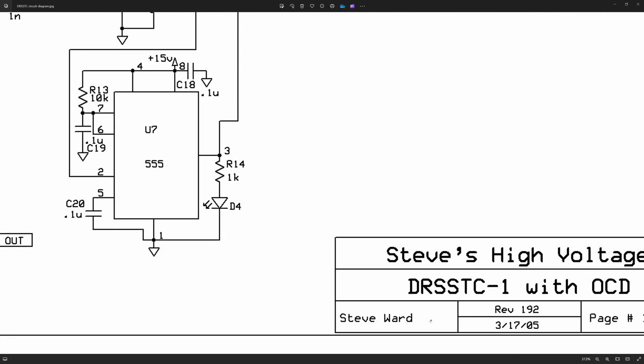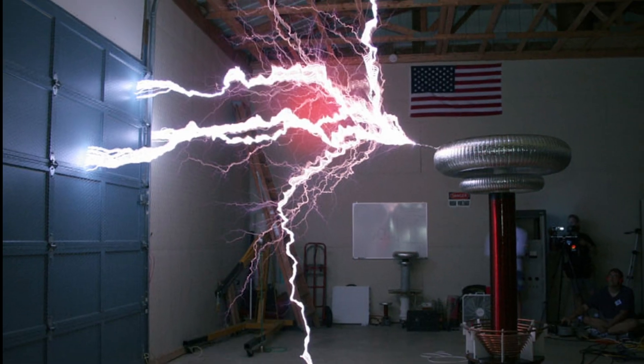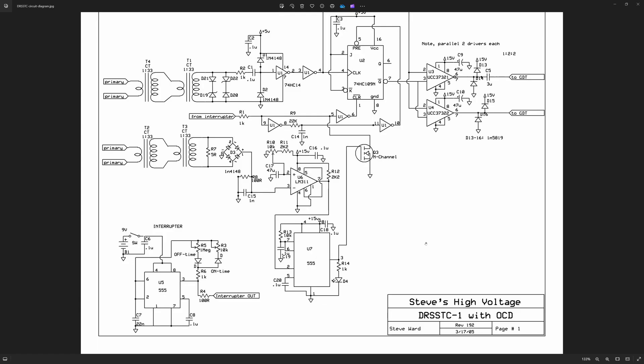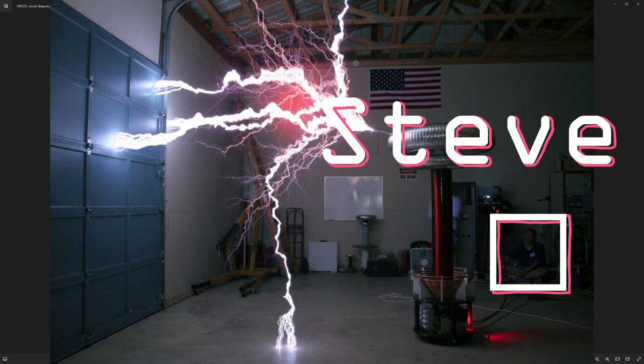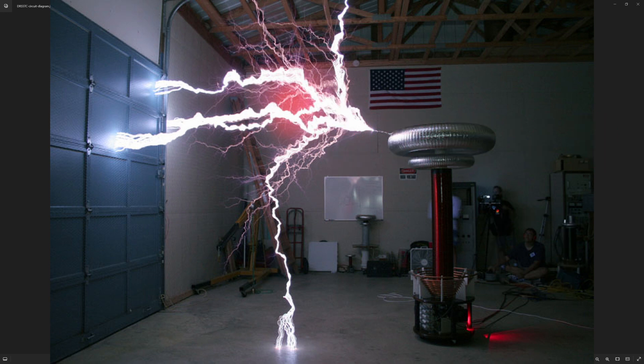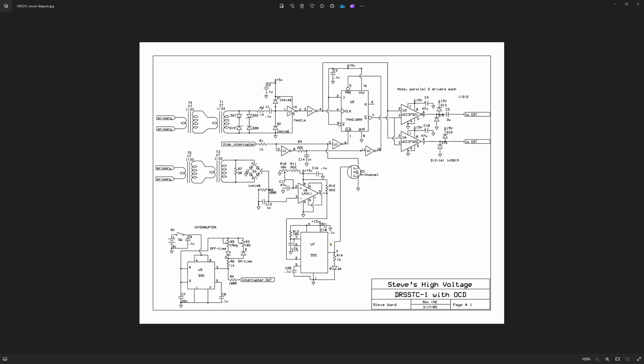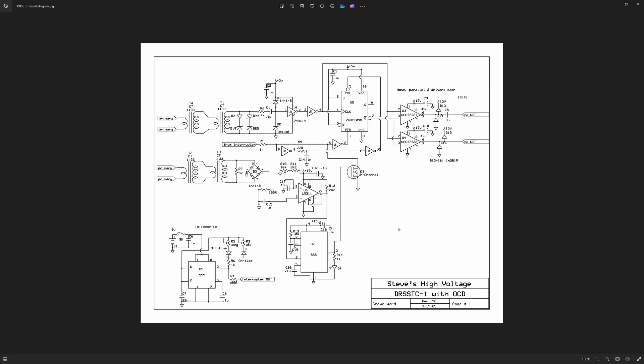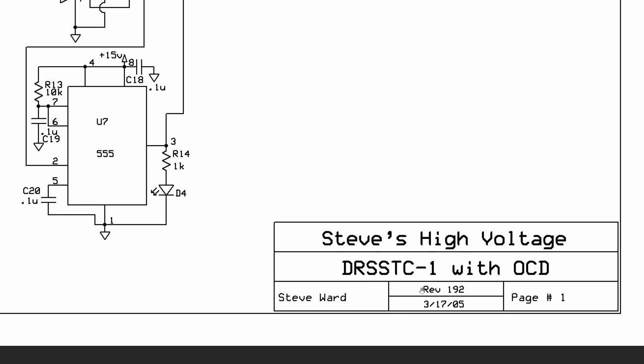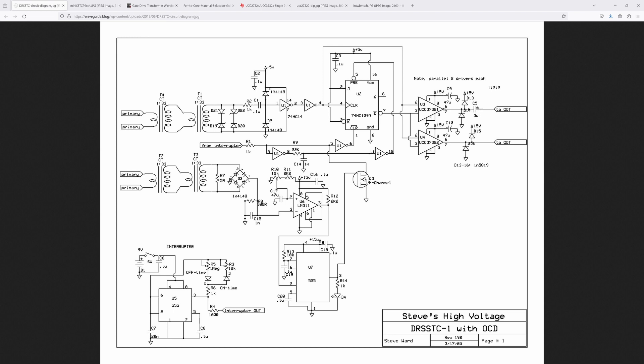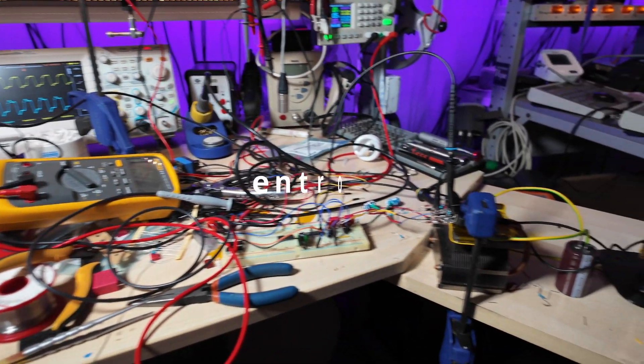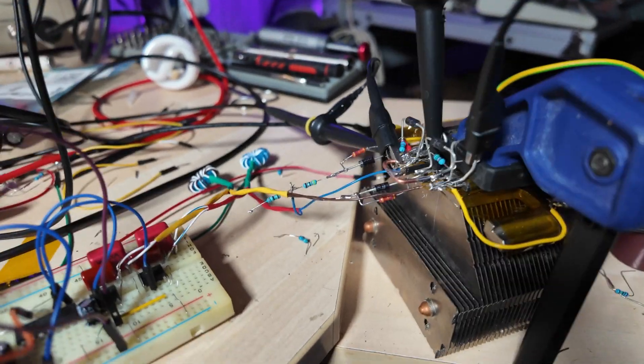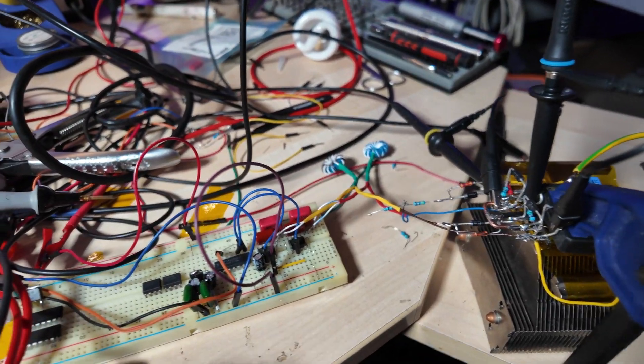I think Steve Ward built the original dual resonance solid state Tesla coil back in 2004, 2005. This is a very early schematic. I do remember when this was invented and everyone got very excited back in the day. I haven't actually ever built a Tesla coil before, but I have been reading about them for literally 20 years, which makes me feel a little bit old. Possibly I am a little bit old. Anyway, Steve Ward built the first one. The unbelievable mess continues, but this is actually really interesting.